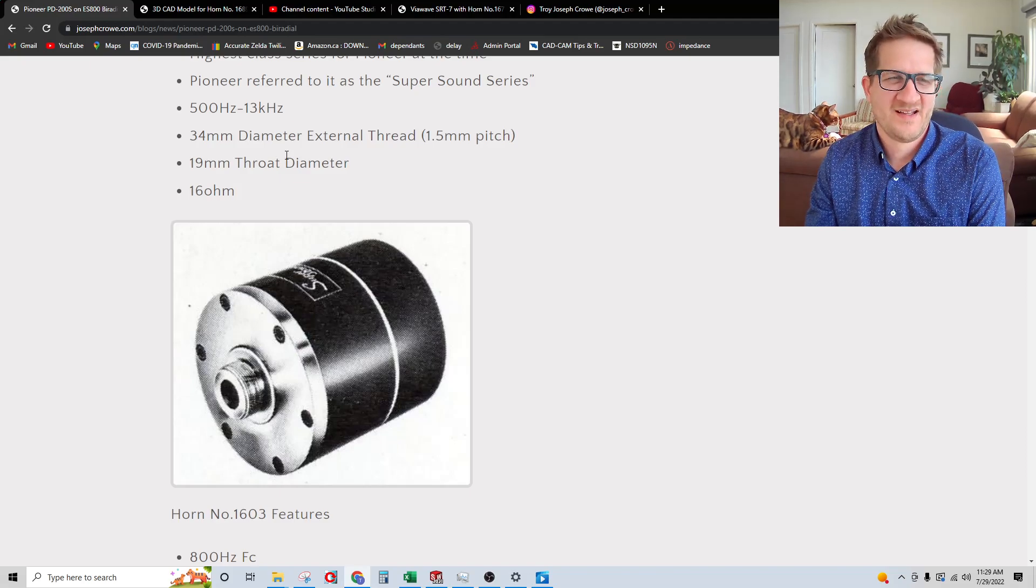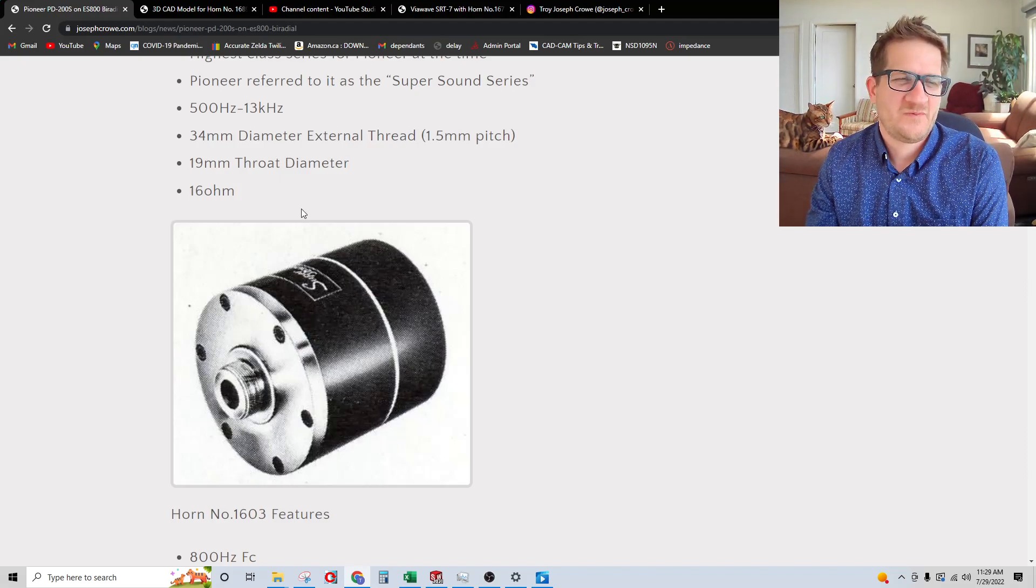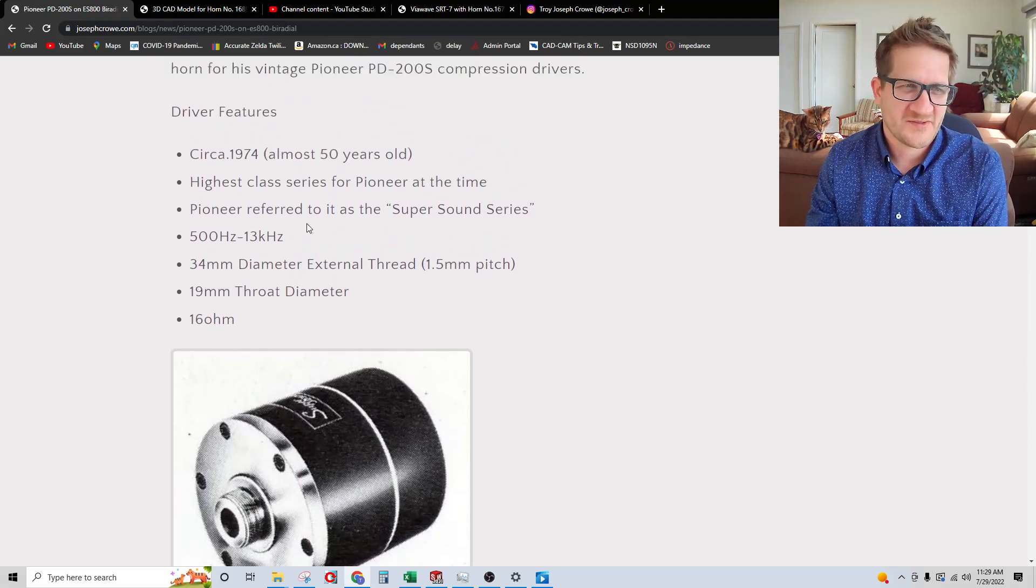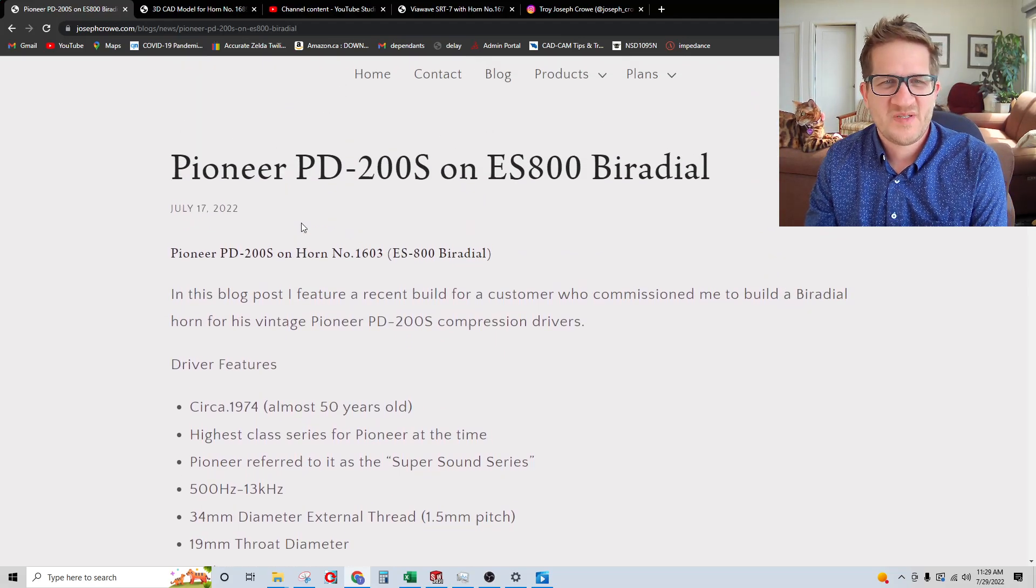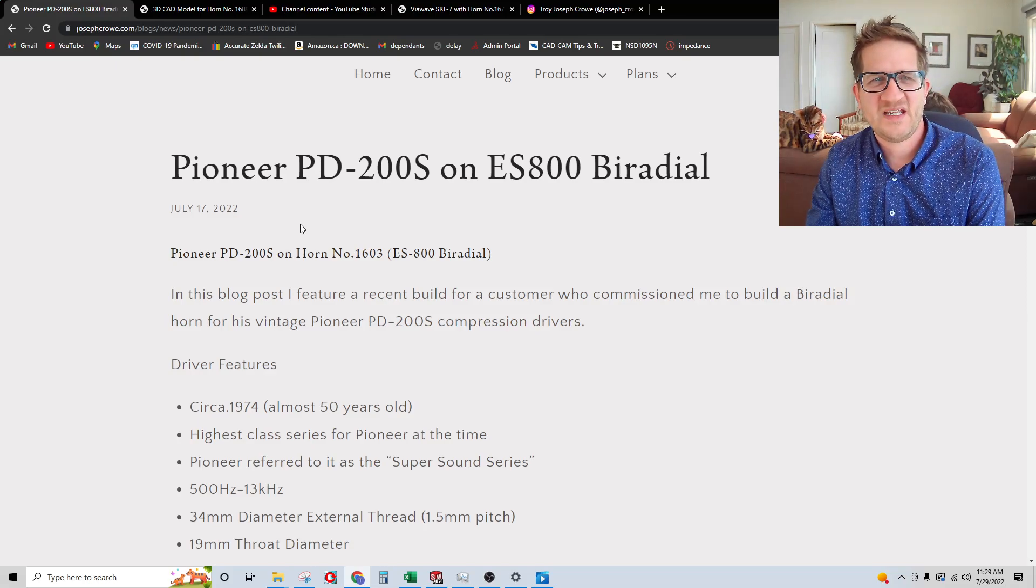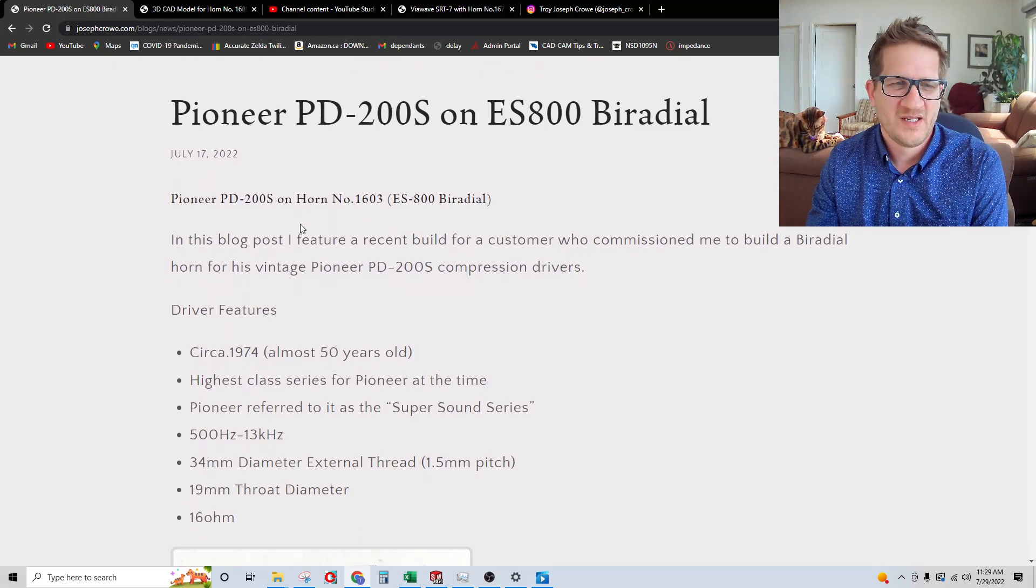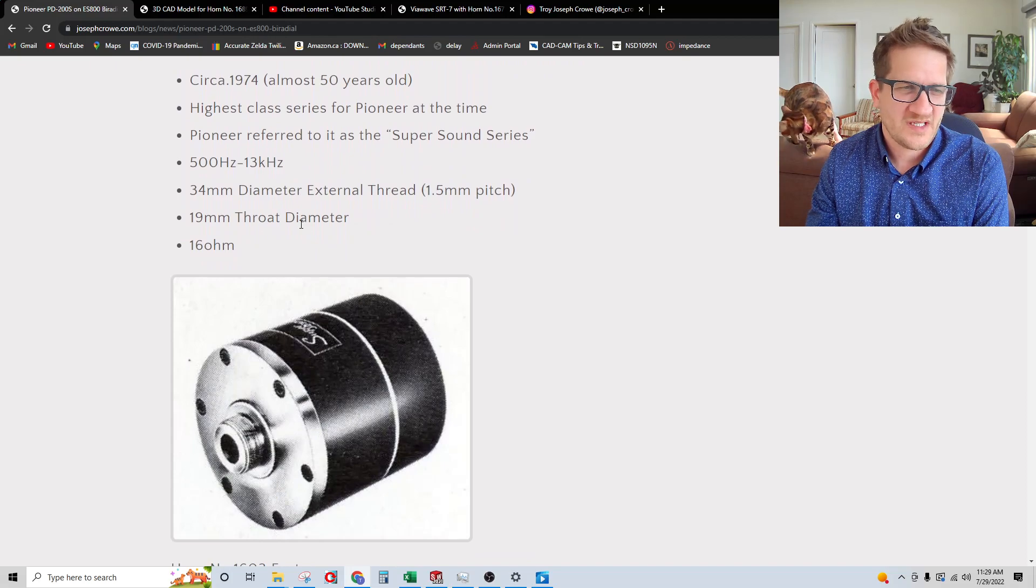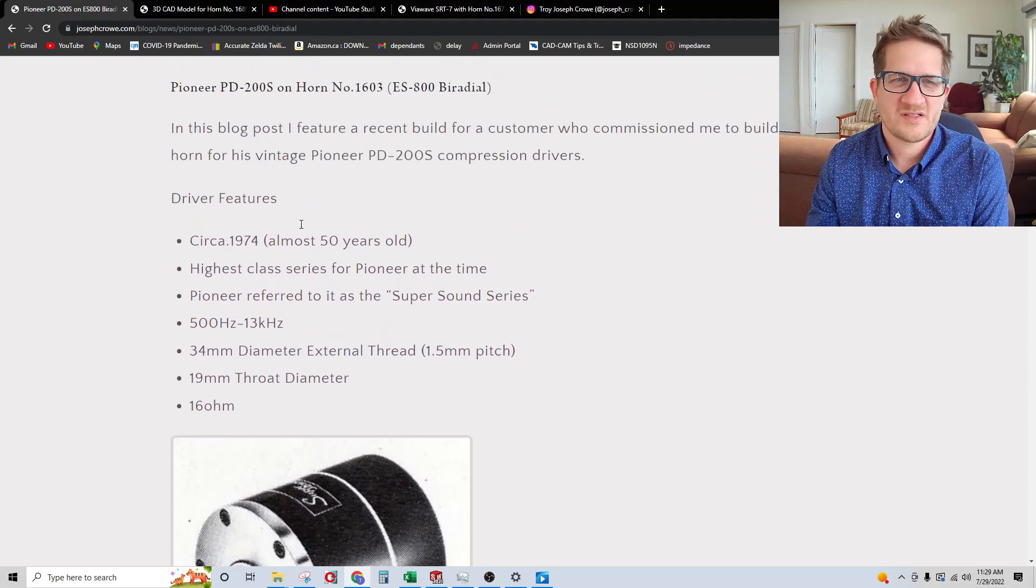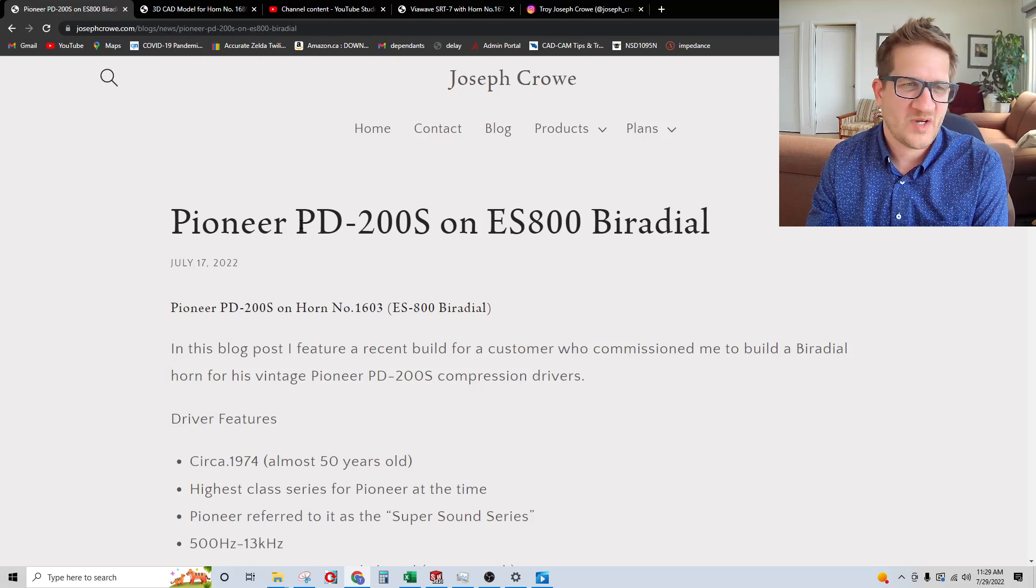Hi everyone, welcome back. In this video I wanted to feature an old compression driver. This was sent to me by a customer and it's the Pioneer PD200S. This driver is almost 50 years old and it's a precursor to the renowned TAD brand.